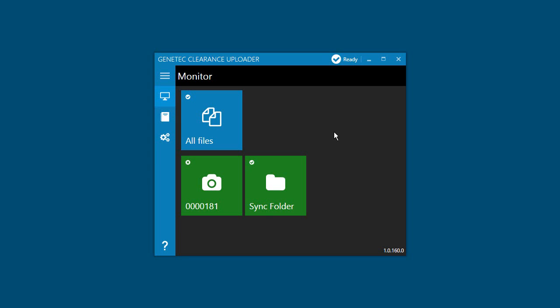To download media from a body-worn camera, simply dock your body-worn camera or connect it to the client workstation the uploader is running on, and the media files are automatically downloaded from the camera and saved to your client workstation.